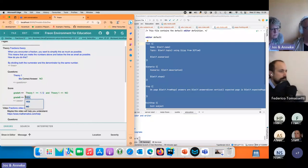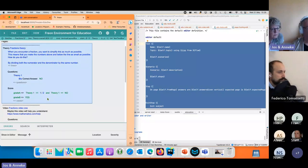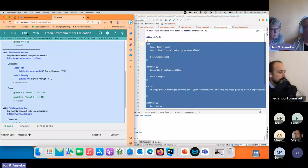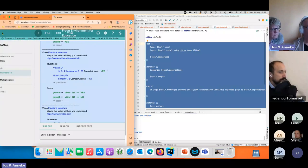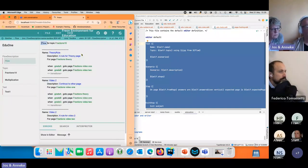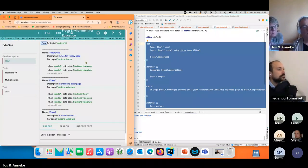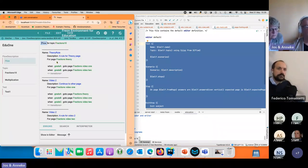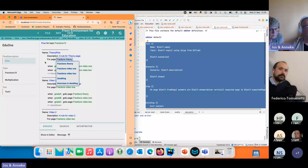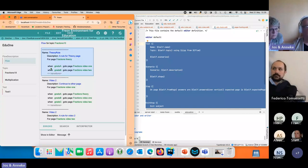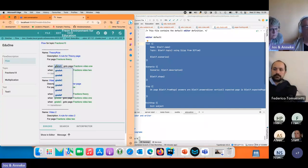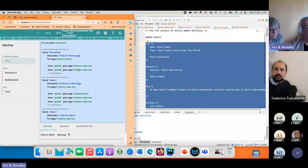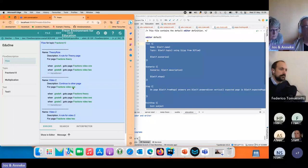We can change values if we want, we can add cases. If you look at the flow, it says for the fractions topic I have a rule: for page fractions theory when the answers are graded as A I go to page fraction video one. If they're B, I go to fraction video two. So this defines the page transitions.